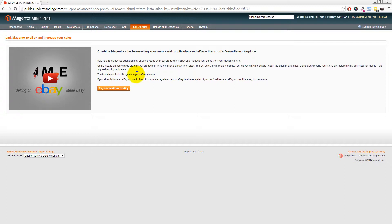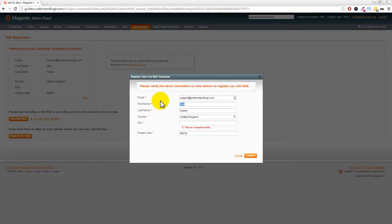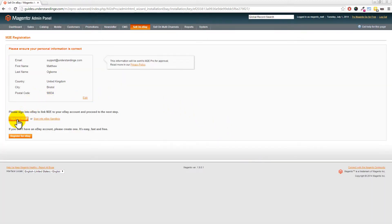We need to link our eBay account to our Magento website and M2E Pro. Click on the button which says 'Register and Link to eBay'. You'll need to fill out some basic details - your name, surname, country and city - and then click on Confirm. Then click on the button which says 'Sign into eBay'.